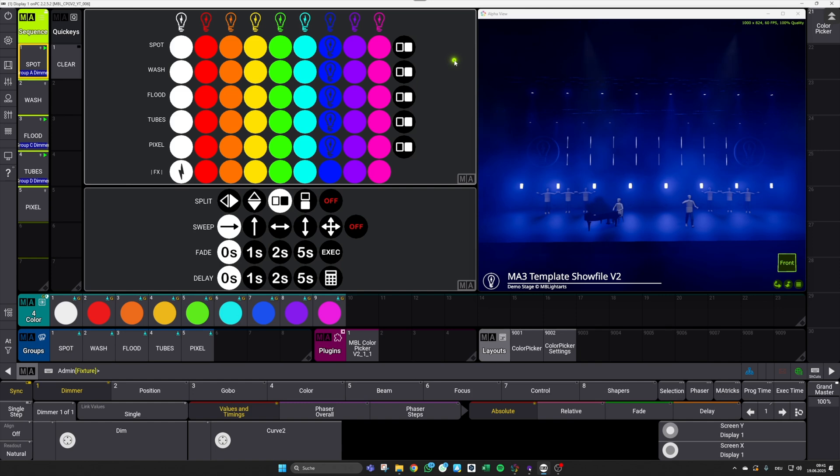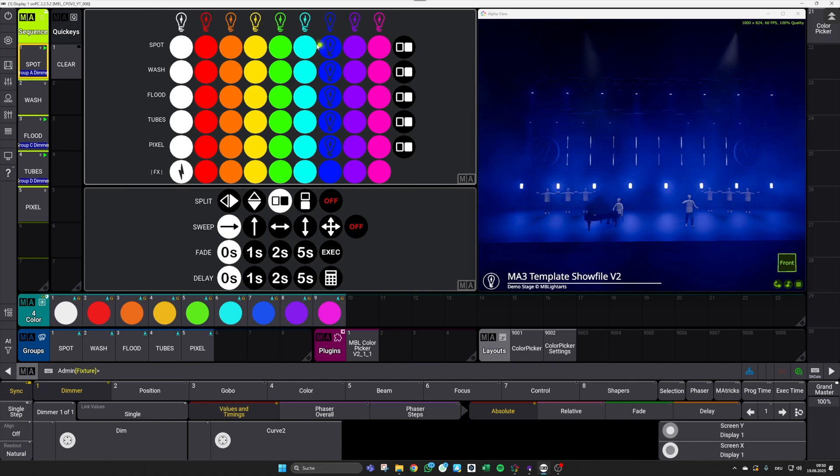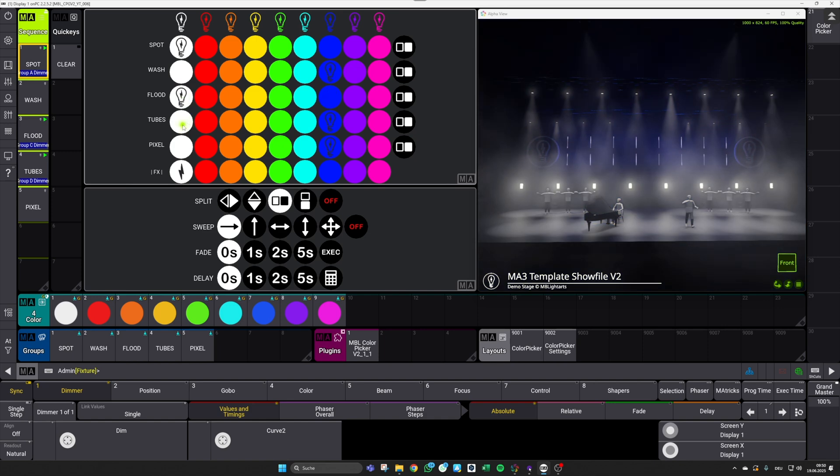After the setup process you get this color grid that you already know from our previous version, but also a second layout with new control elements for the different features. With the color grid you can do basically two different things. The first one is that you can, for sure, set your active main color for your fixtures according to your individual fixture groups.